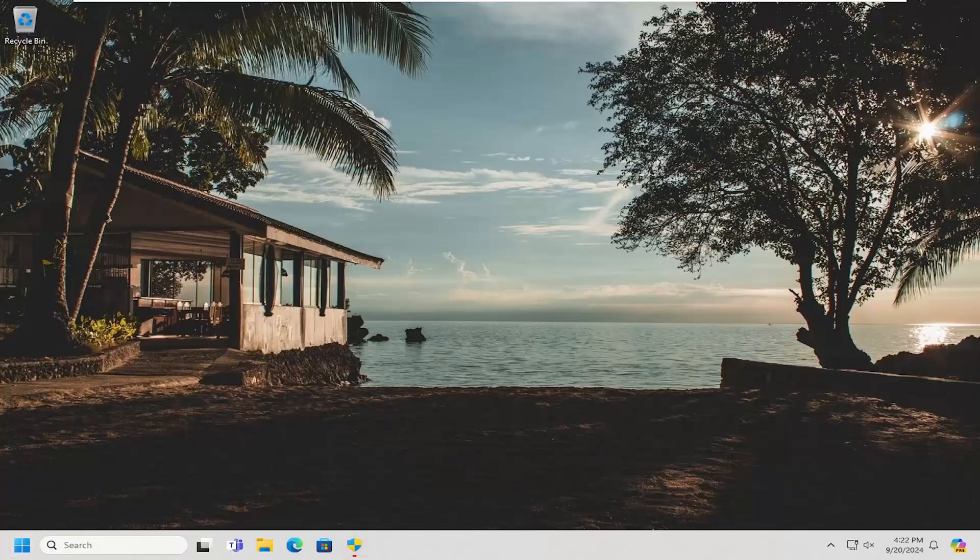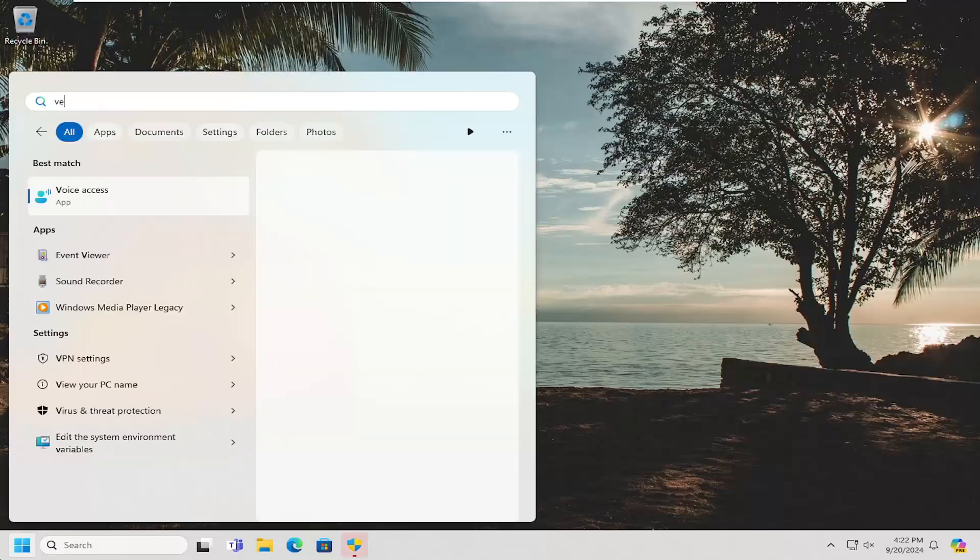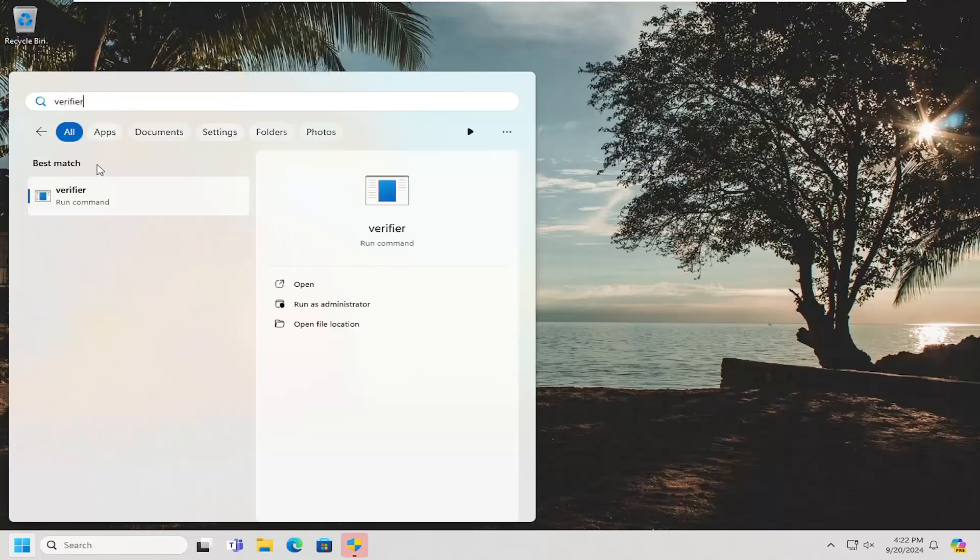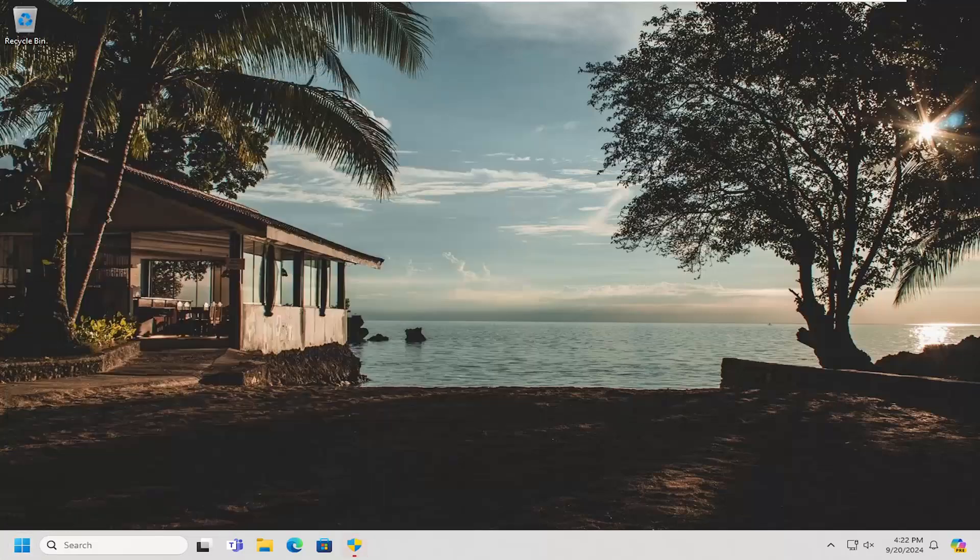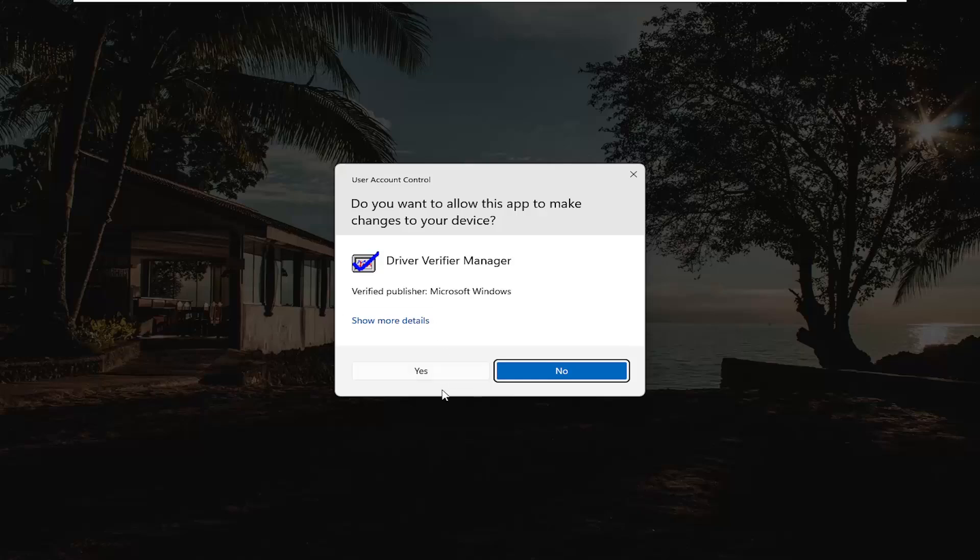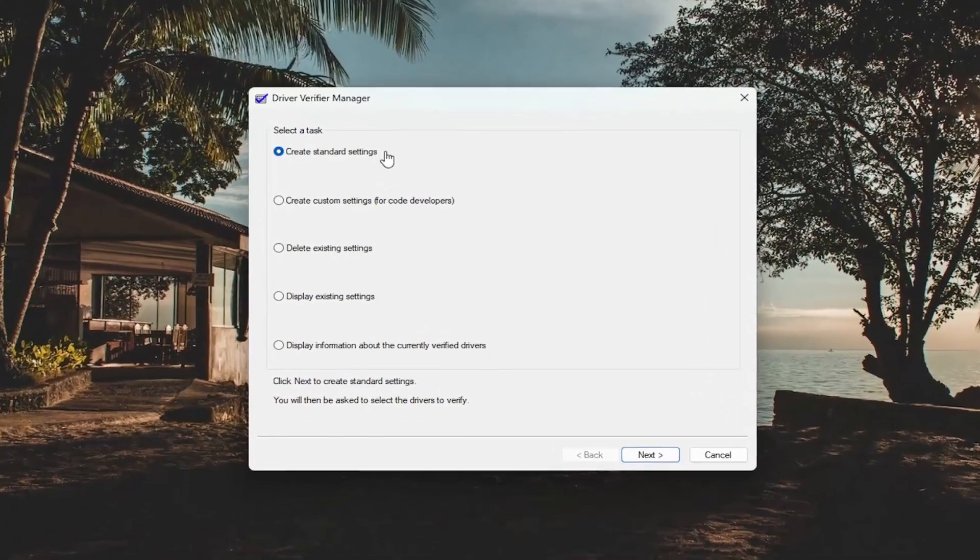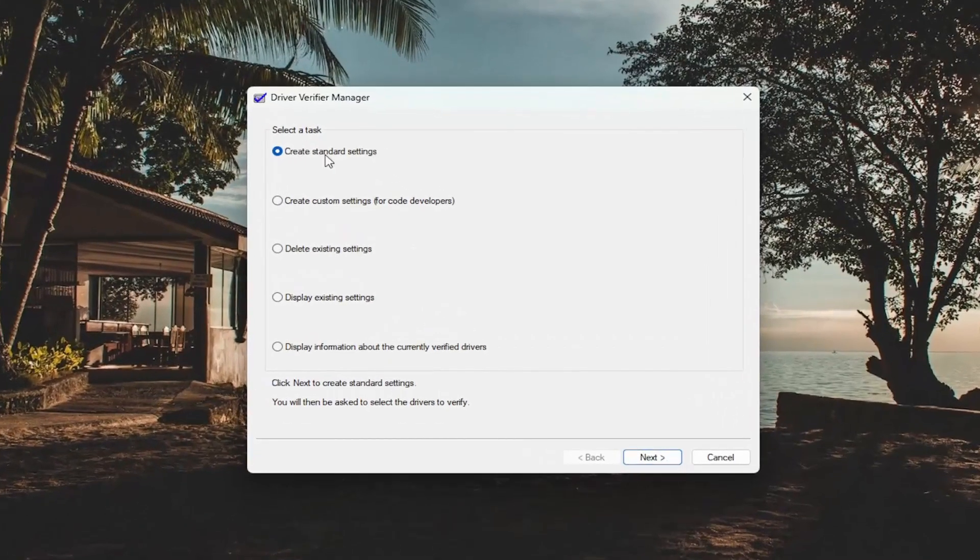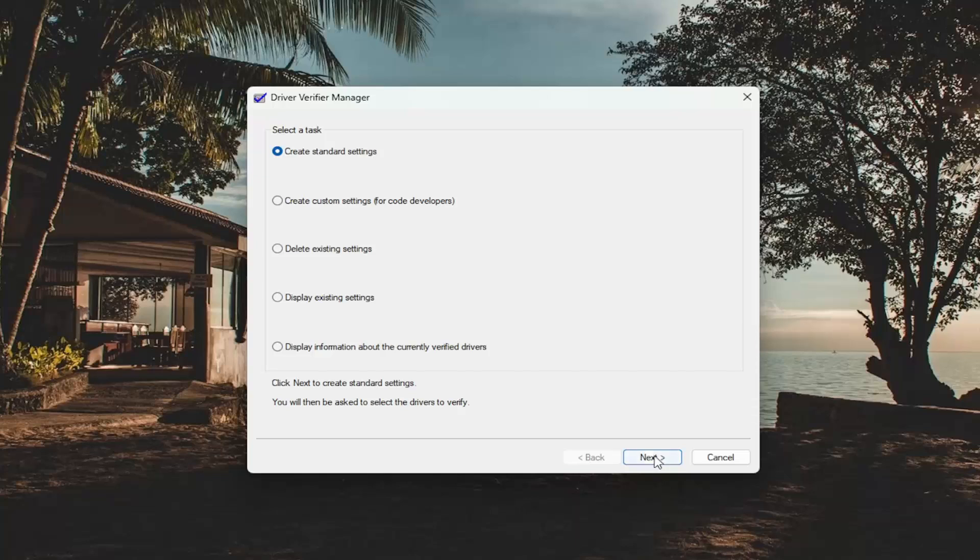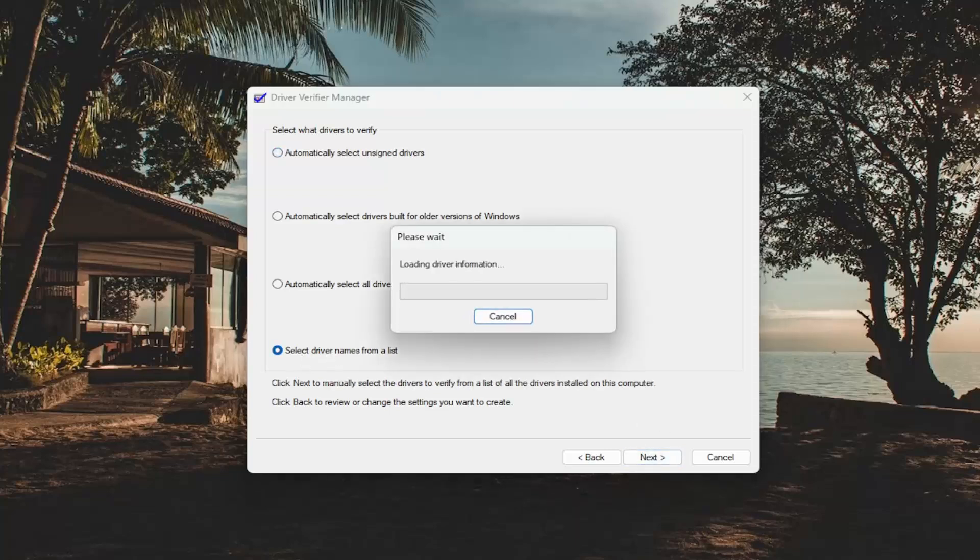We're going to start off by opening up the search menu, and you want to type in verifier. Best match will come back with verifier. Open that up. Select yes if you receive a user account control prompt. Select create standard settings, and then select next. Underneath select what drivers to verify, select the select driver names from a list, and then select next.